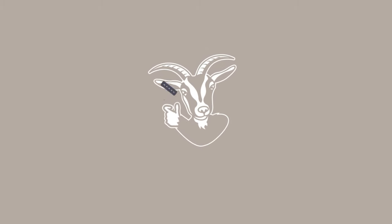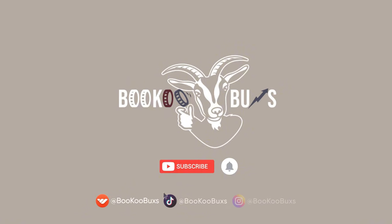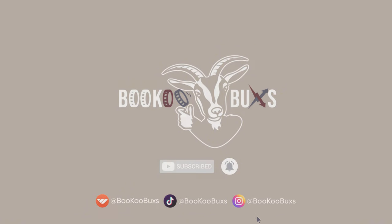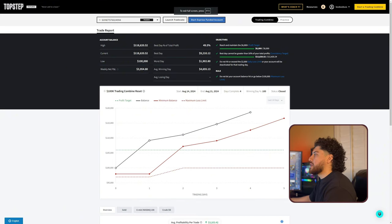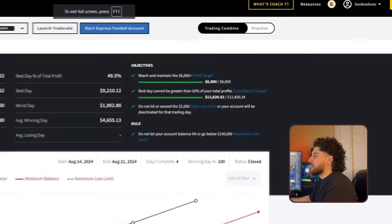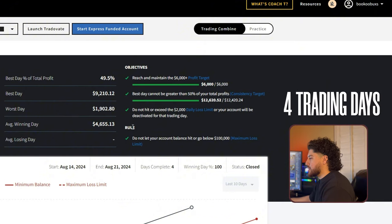I'll be breaking down every single trade, wins and losses, to show you exactly how I did it. So let's start off by showing you proof. This is my TopStep dashboard. As you can see, my objectives have been completed, and it took me about four trading days to do so.